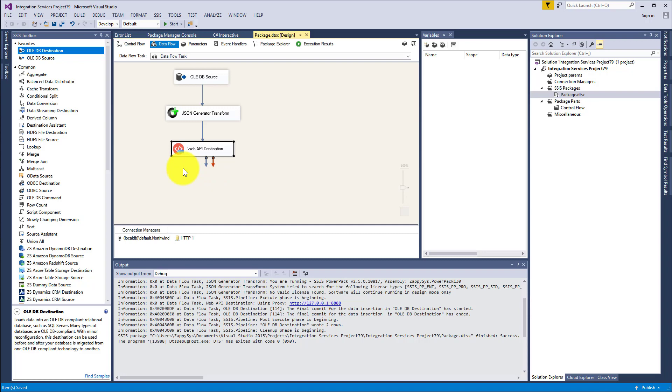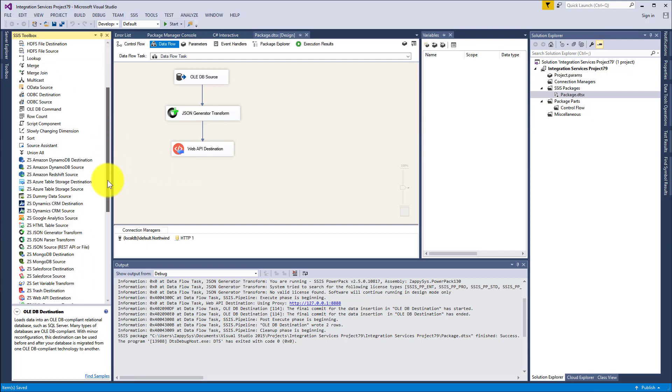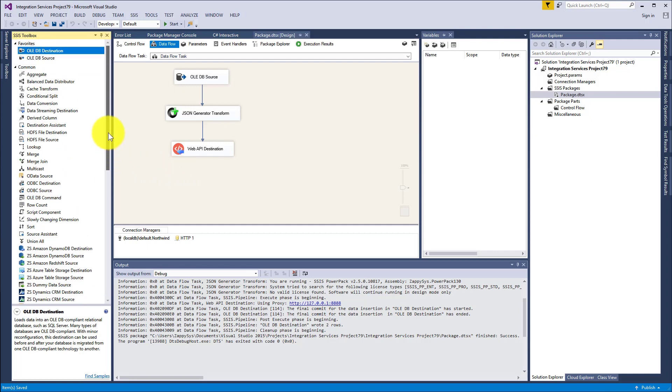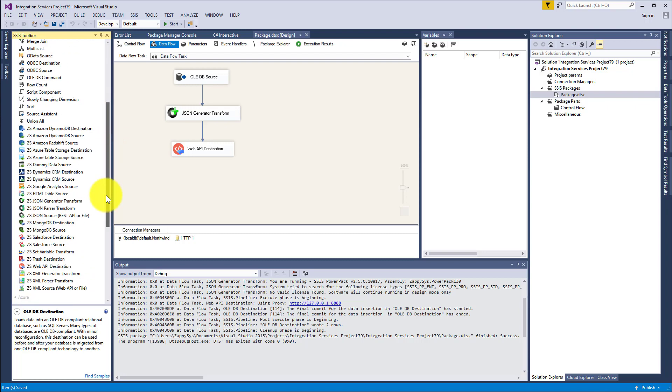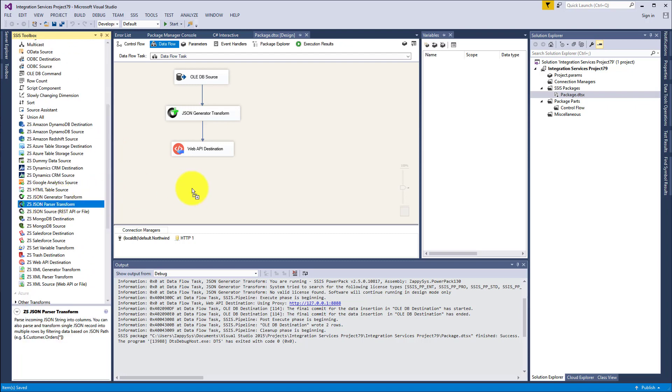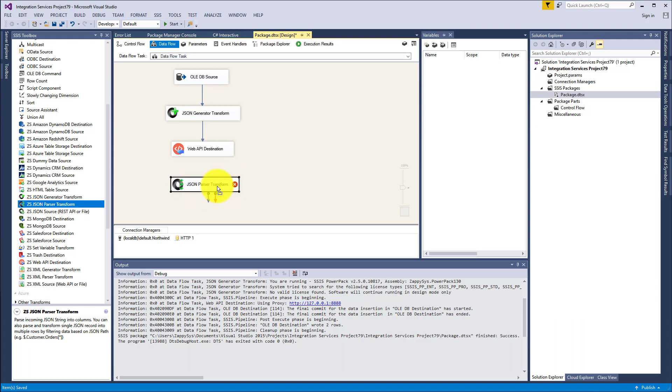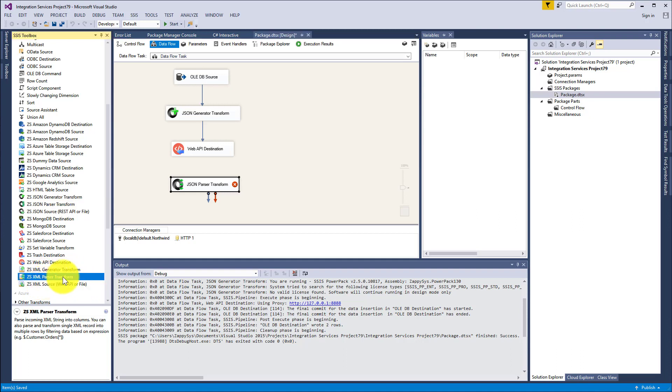Okay, so Web API Destination is a wonderful component because not only you can use it as a destination when you submit data to HTTP service or API service, you can also use it further along the path in your data flow because you can also do something with the data you get from HTTP service or API service. Since I know that we are getting JSON responses, I will use JSON Parser Transform to parse the result. Have in mind that if you're using SOAP based web service, you could also use XML Parser Transform.